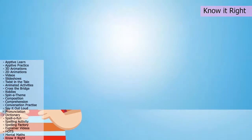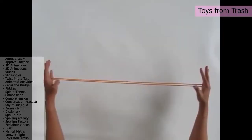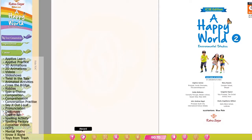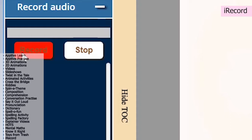Old cans and unused newspaper need not be space-taking commodities anymore. Toys from Trash will help students discover their eco-friendly side. And if students want to have some fun, they can use the iRecord feature to record their voices — record, play, and listen to the entire chapter or parts of it in their own voice.